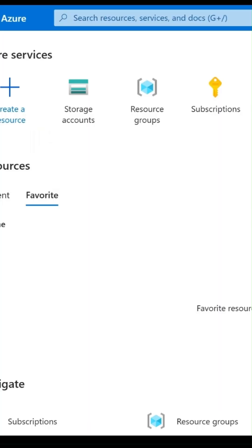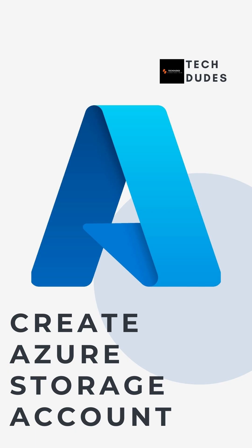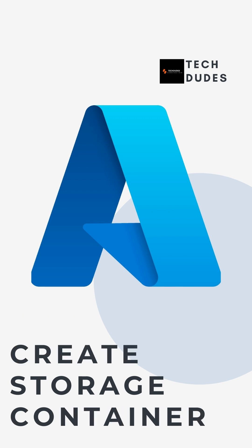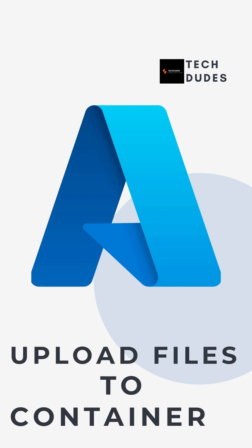Hi everyone, welcome back to Tech Dudes. In this hands-on tutorial, I will show you how to create an Azure storage account, create a container inside it, and upload files to the container. Let's get started.